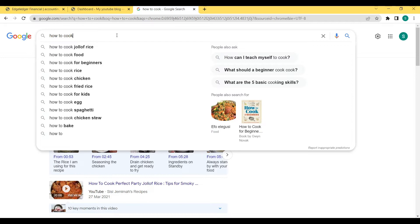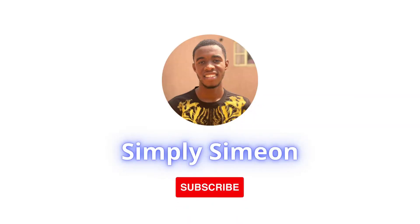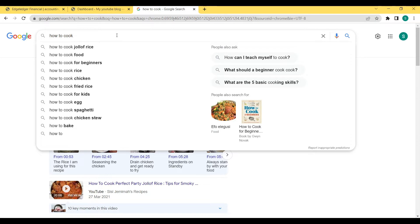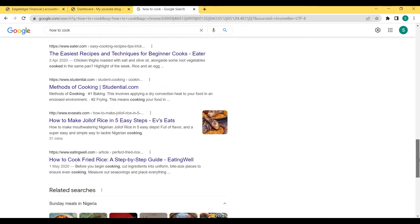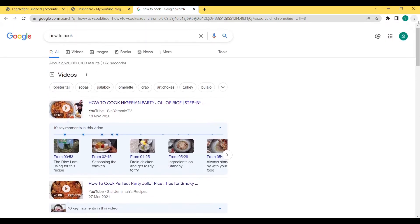Hi guys, this is Simply Simeon here. In this video, I'm going to be showing you how to get your website indexed and appearing in search results, just like the links we see here, so people can access your website through the web when they search for it. When you have a website, it's very important that your URLs are indexed online, unless you have specific URLs you don't want people to access through search results.